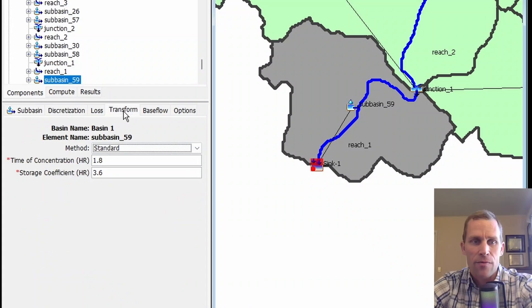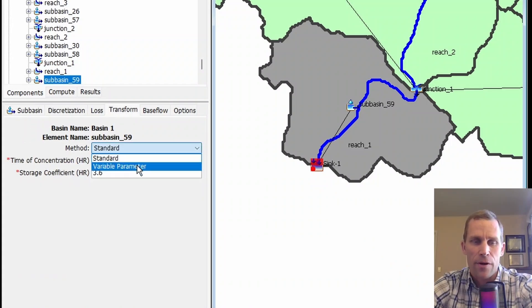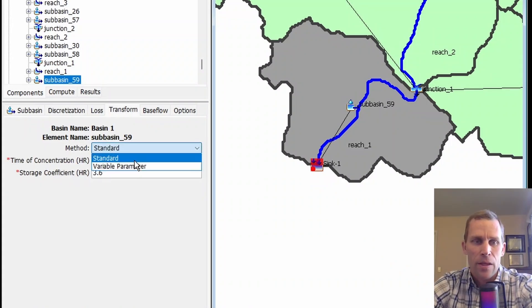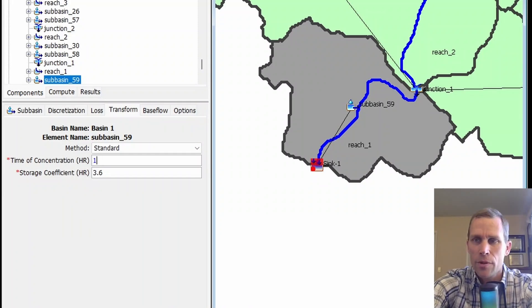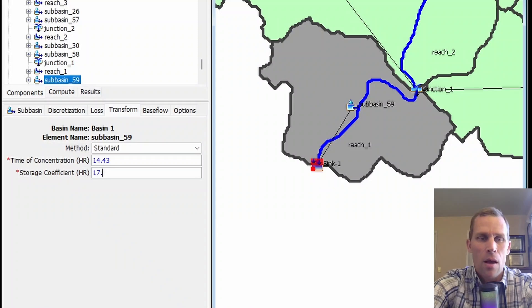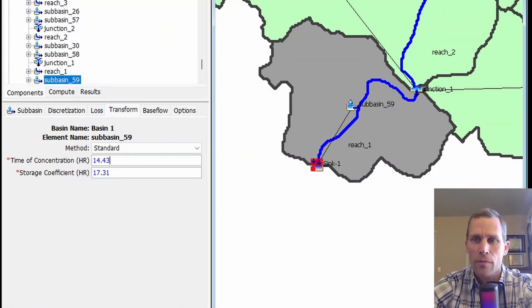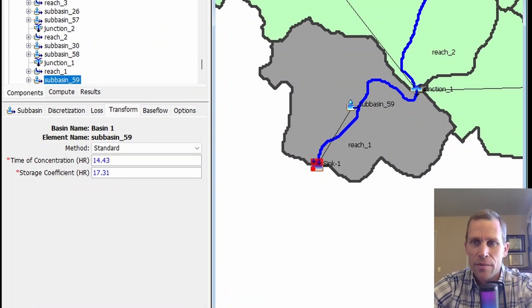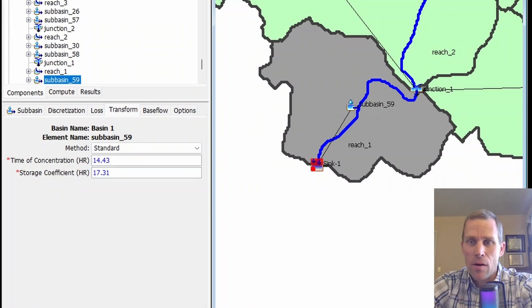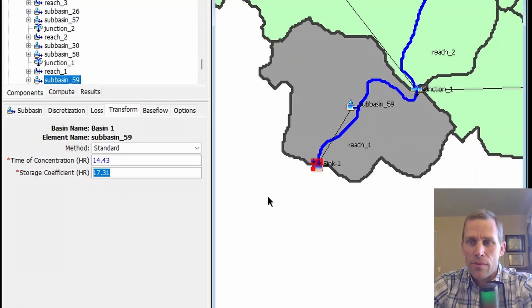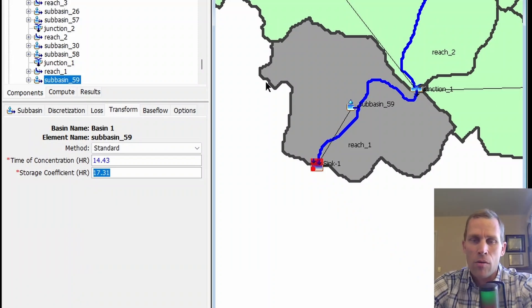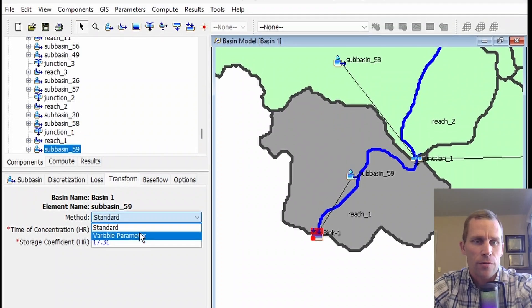We're working in ModClark for the transform method. If I click on the transform tab, we have two methods: standard and variable parameter. I'll type in some numbers—14.43 and 17.31. The time of concentration in ModClark represents the maximum travel time in the subbasin. The grid cell with the max travel time has an index of 1, and all other cells are scaled to that maximum. The storage coefficient, 17.31, is used for all cells in the basin, so it's not cell-specific.